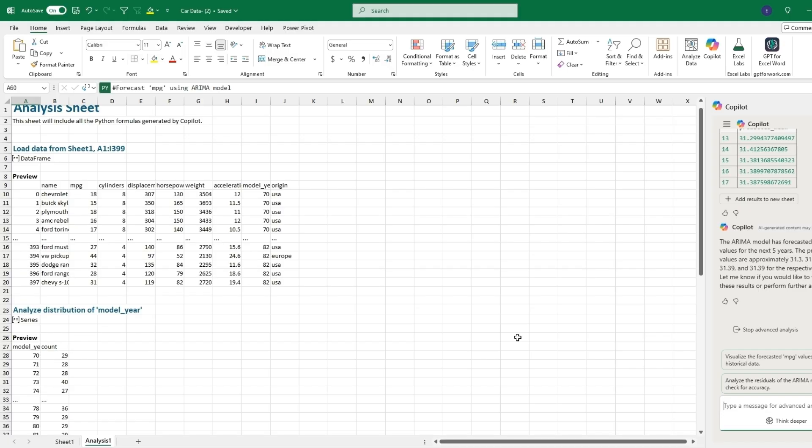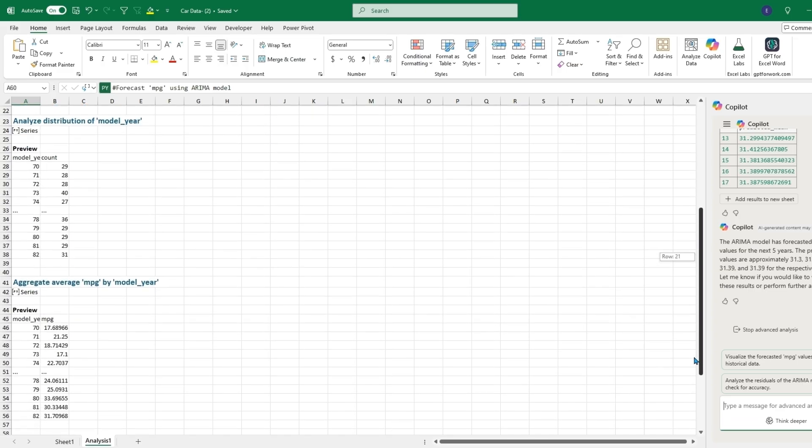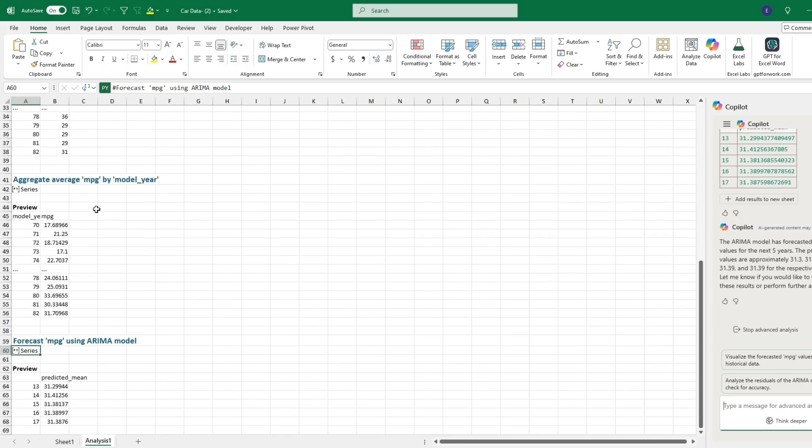We scroll down to see the aggregate average miles per gallon per model year, which will be the different years and then the average miles per gallon. As we go up in years, we also go up in miles per gallon.